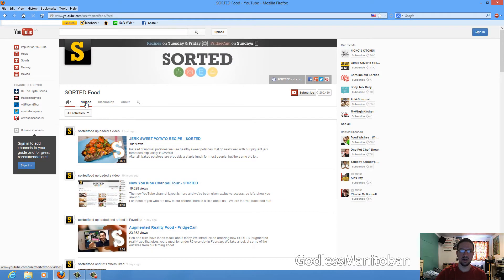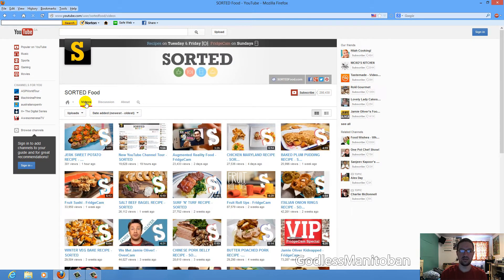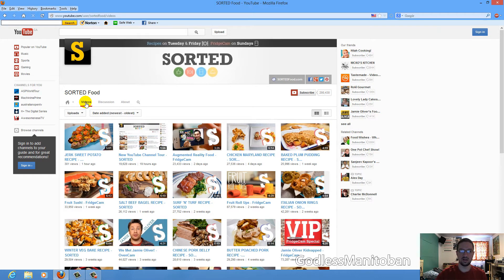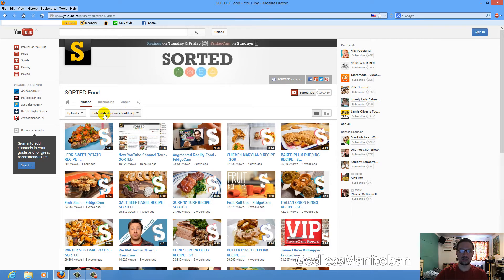And here, videos is obviously pretty easy to understand what that will be. It's a list of all of the channel videos, sorted in chronological order, newest to oldest.